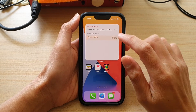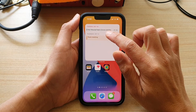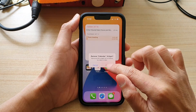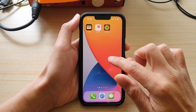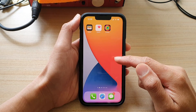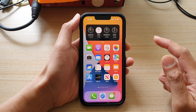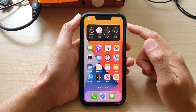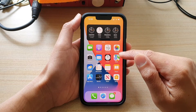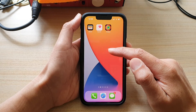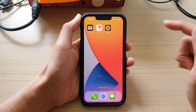First, I'm going to remove this calendar widget. So go back to your home screen by swiping up at the bottom of the screen and then navigate to a blank home screen page.